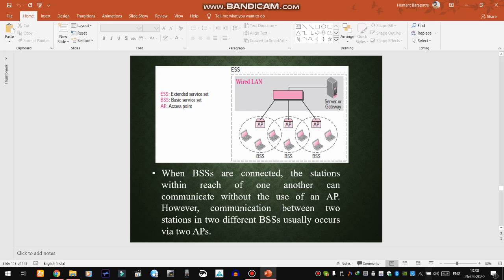The infrastructure architecture of wireless LAN has multiple BSSs, along with a server, gateway, or central station providing services to access points, which connect the BSSs with each other. This whole infrastructure is called an infrastructure network, and the collection of BSSs is called an Extended Service Set. When BSSs are connected, stations within reach can communicate without an access point; however, communication between stations in different BSSs usually occurs via two access points.